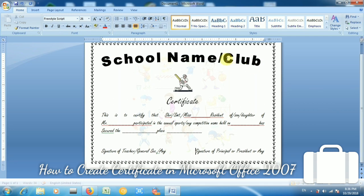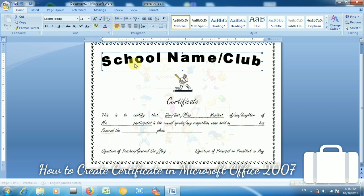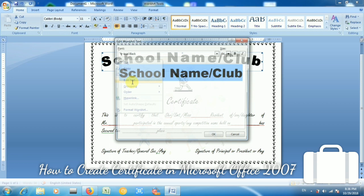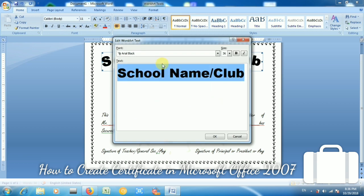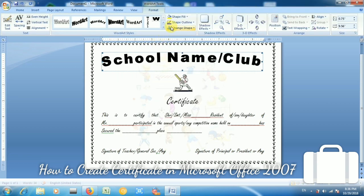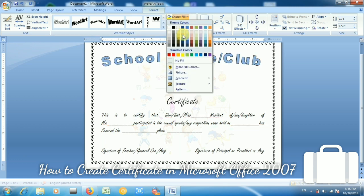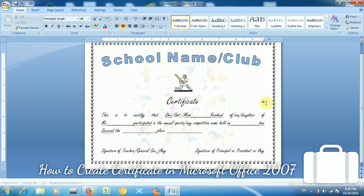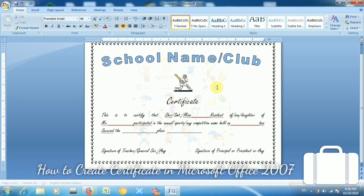If you want to change the title color, select it and choose a title color. This is the certificate I prepared for you. You can also create this type of certificate. Thank you for watching my video — if you like it, please subscribe and share on social networking sites. Thank you.